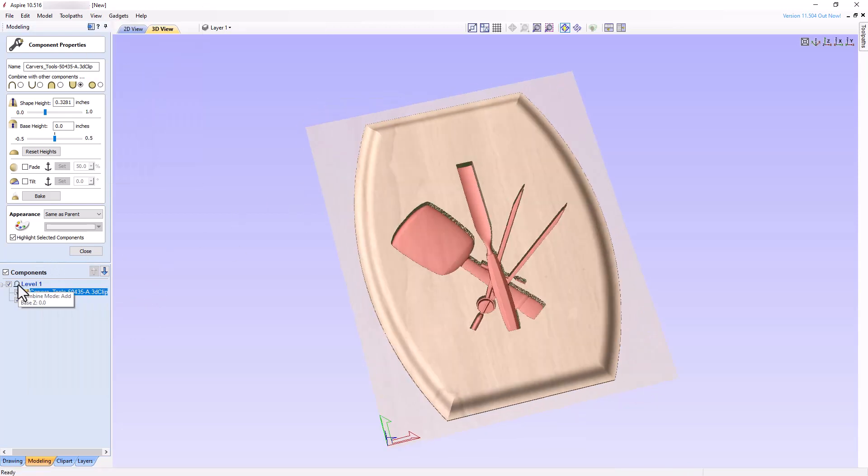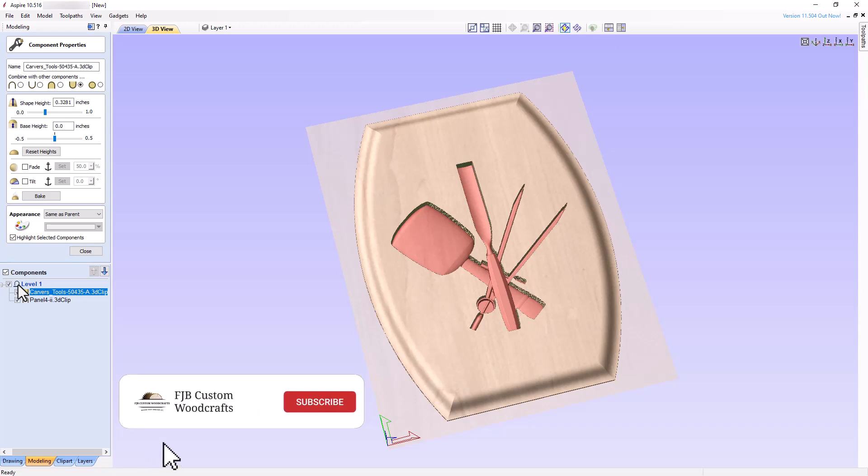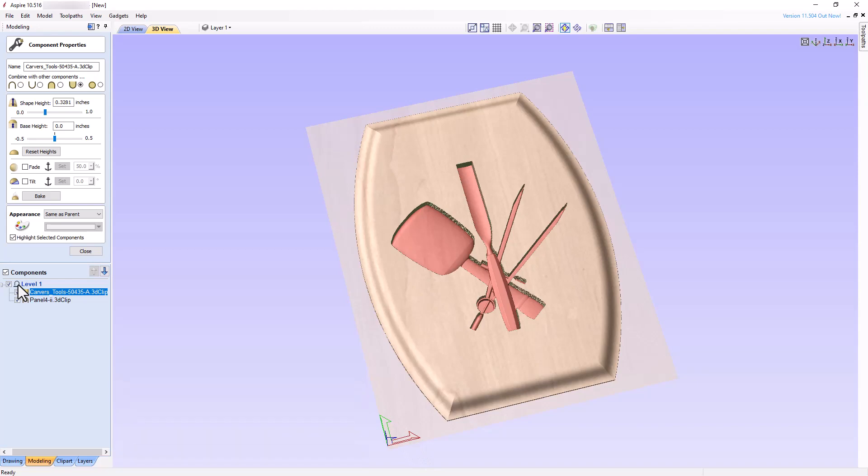I hope you now have a good understanding of how Combine modes work. In our next tutorial, we'll learn more about adjusting our 3D models so that we can more easily move forward in creating awesome 3D projects. If you like this video, please support my efforts by giving it a thumbs up, subscribing to my channel, and clicking the notification bell so you can watch my next video as soon as it becomes available. See you next time!